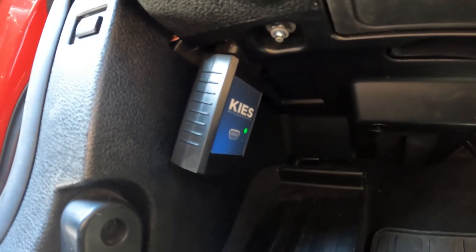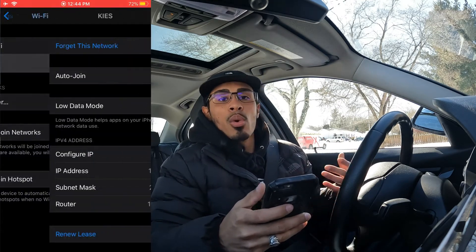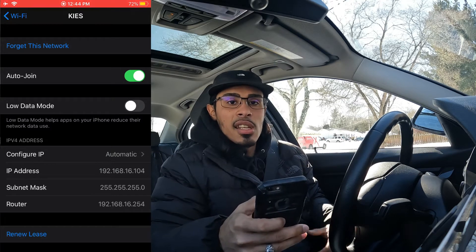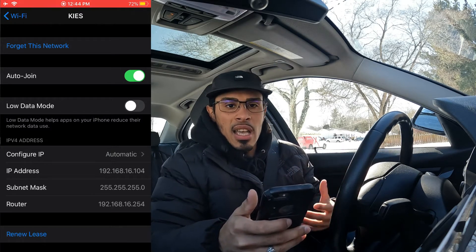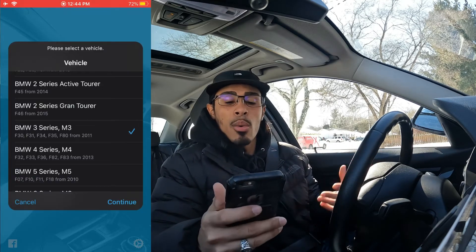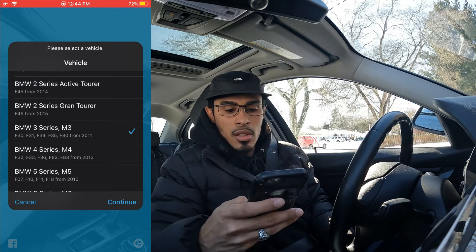Once your adapter is plugged into the OBD port, go into your Wi-Fi settings. With the KEYS Wi-Fi adapter, go into Wi-Fi and connect to KEYS. If you're not already connected, type in the password which is keys123 — simple as that. Once you're connected to Wi-Fi, go over to the Beamer Code app, click connect, and we're going to connect — right now we're in the 3 Series, so we continue.